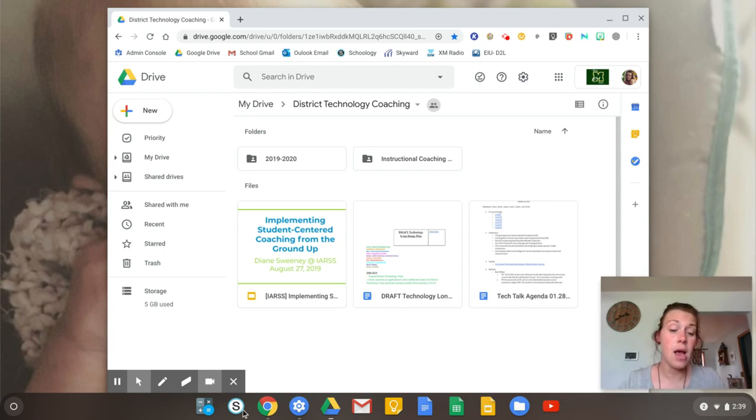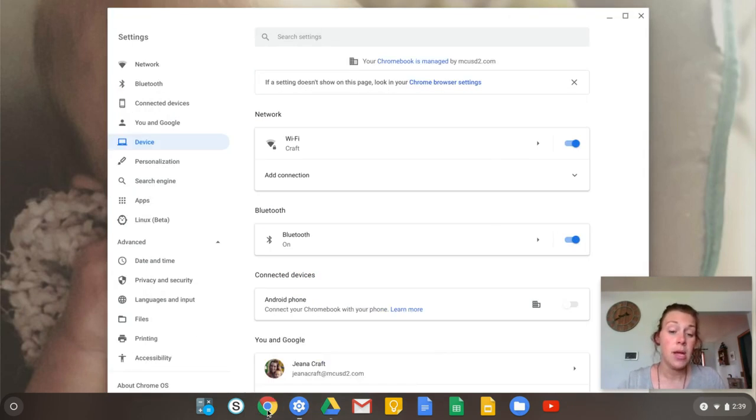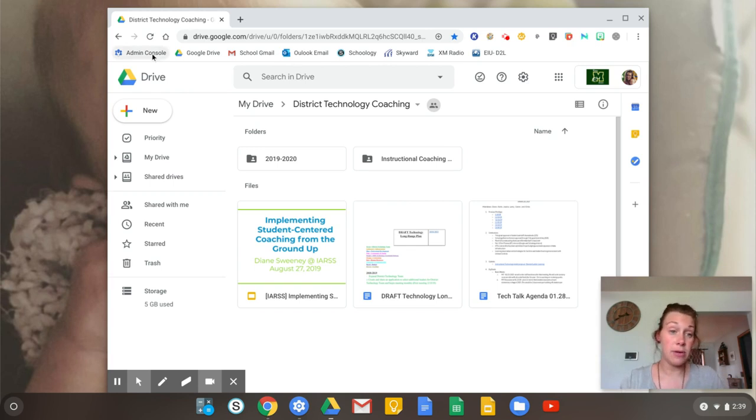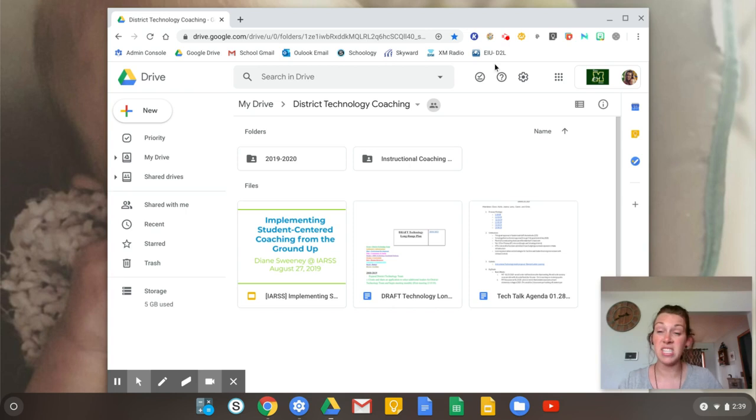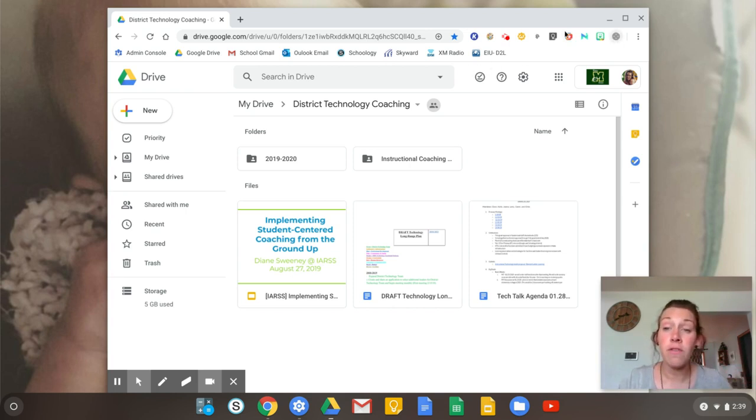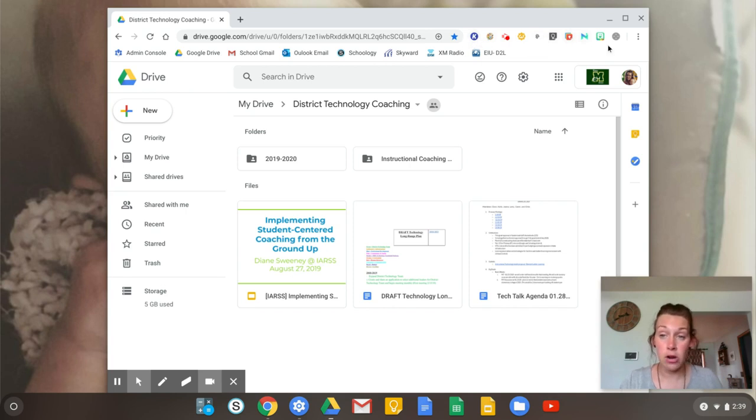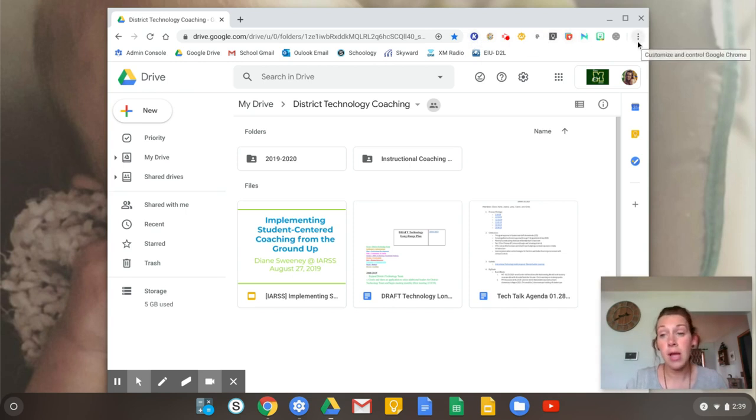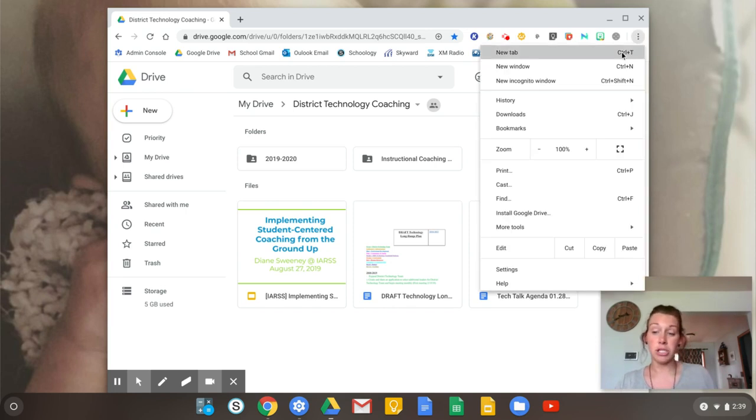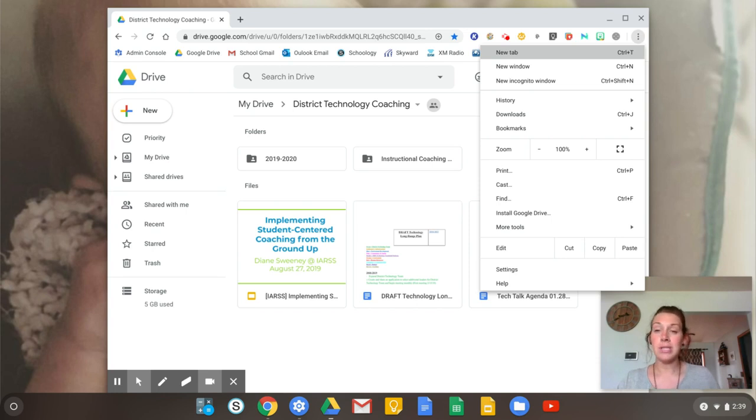So when I went down here to my Chrome, whenever I logged in, you can see right here are my bookmarks. Those were automatically there because they're connected to my school account. But then also all of my Chrome extensions are already here. Now there were a couple. I had a little exclamation mark right here. When I clicked on it, it said, hey, you need to enable permissions for some of these extensions. Once I did that, they just appeared up here in my bookmark tab.